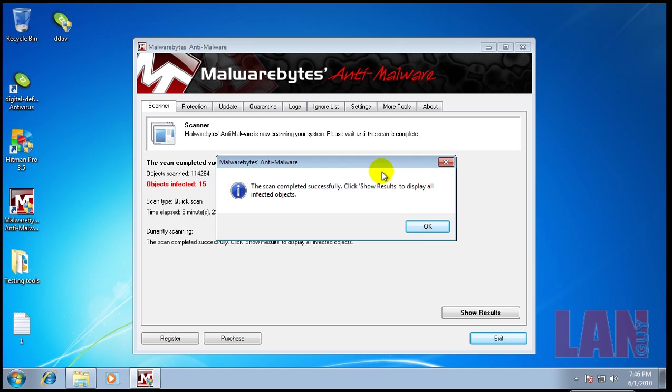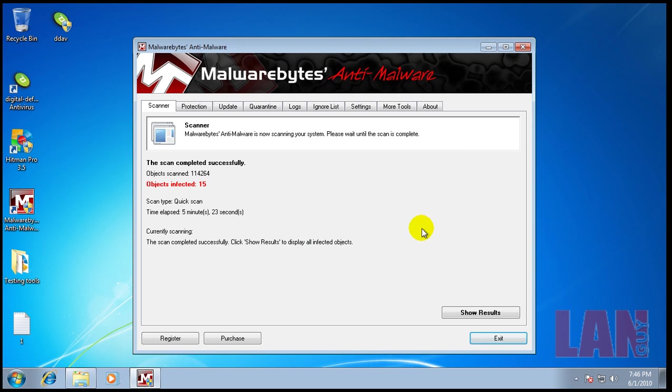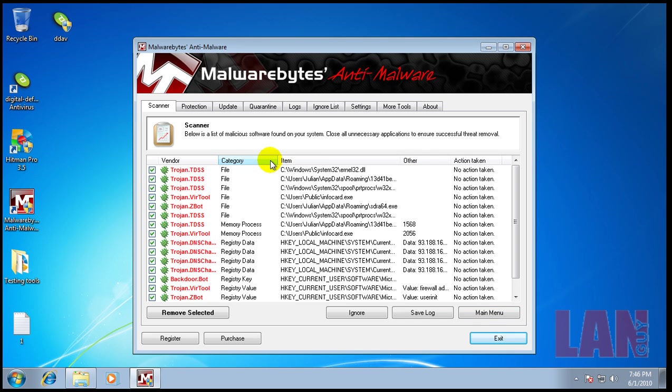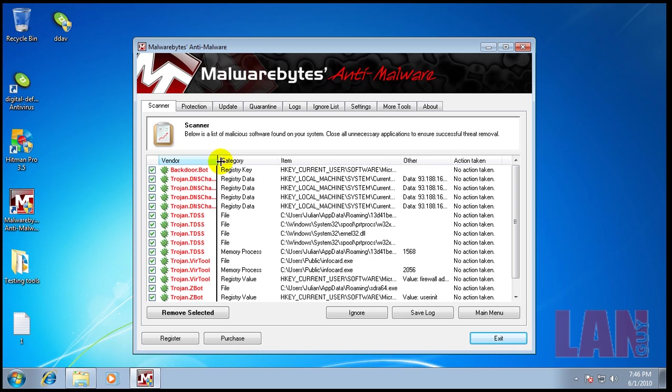Malwarebytes finished scanning here and I found 15 things. And we definitely have a pretty good infection here.